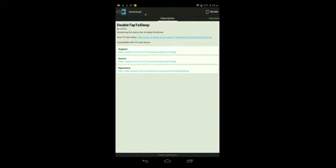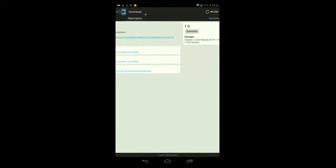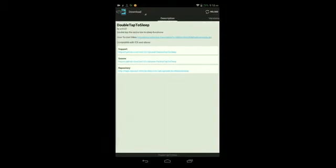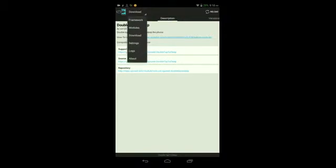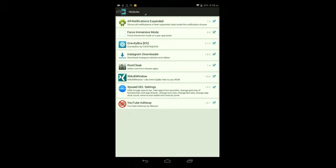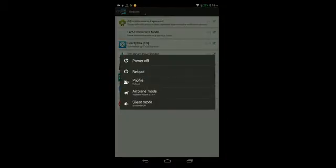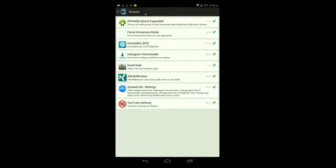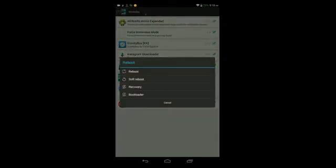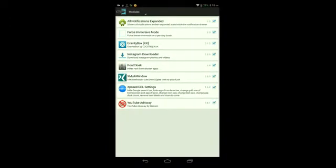Once it finishes installing, tap Done, then swipe right to get back to this section of the app. Tap where it says Download at the top, then tap Modules. Make sure that the tweak itself is checked. Then press and hold on the power button, tap Reboot, and reboot your Android device.